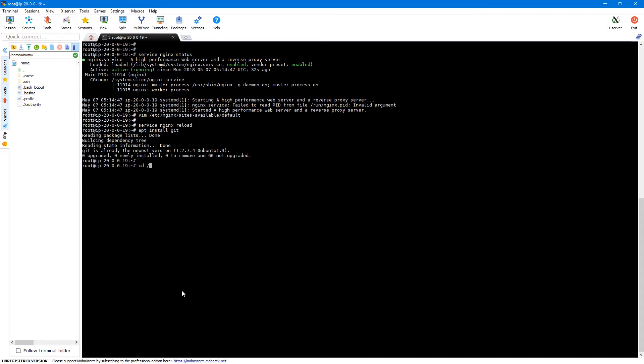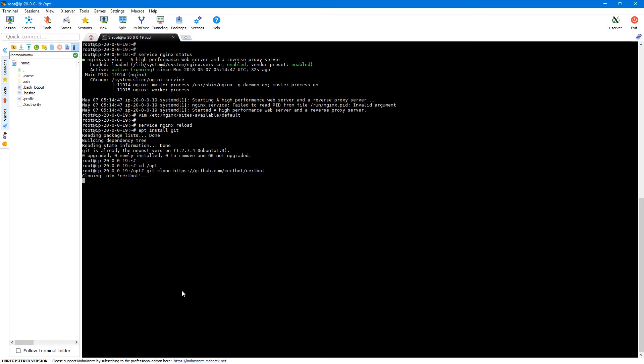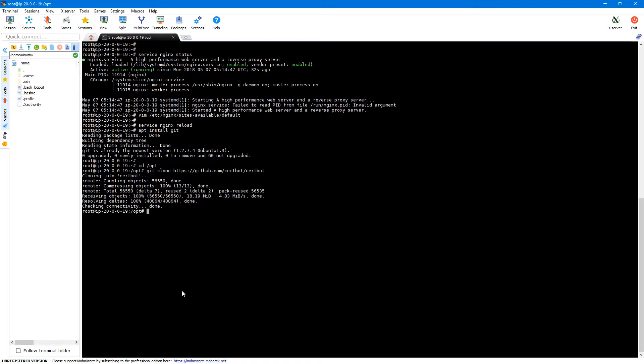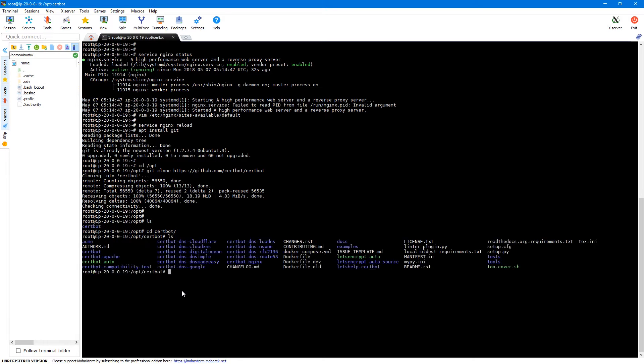So let me navigate to opt and I'll clone the Certbot repository in this particular directory. So I'll say git clone and then the URL of Certbot repository which is HTTPS github.com slash certbot slash certbot. So we now have a Certbot repository on our server. So let me go into the Certbot directory. So here you'll have all the files related to Let's Encrypt and Certbot.